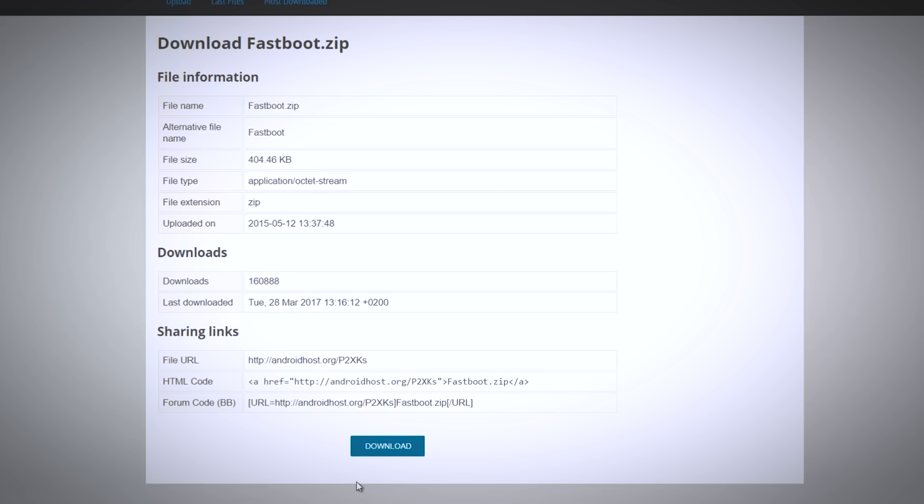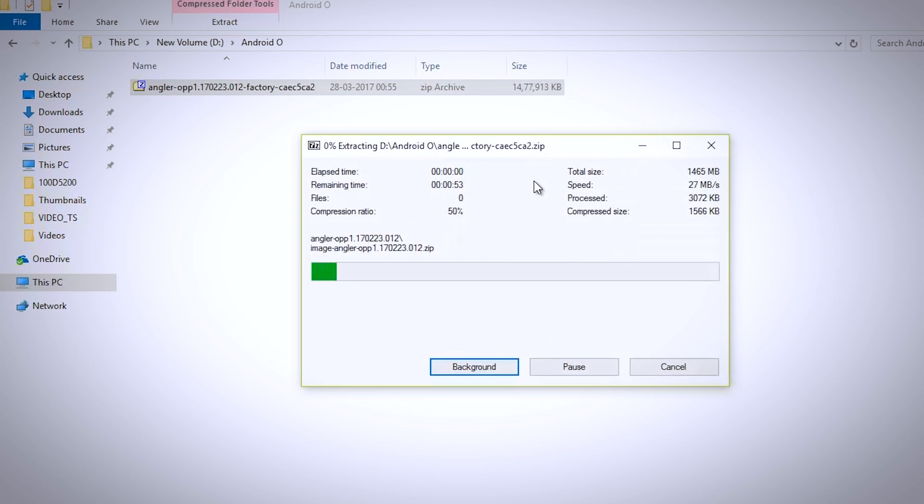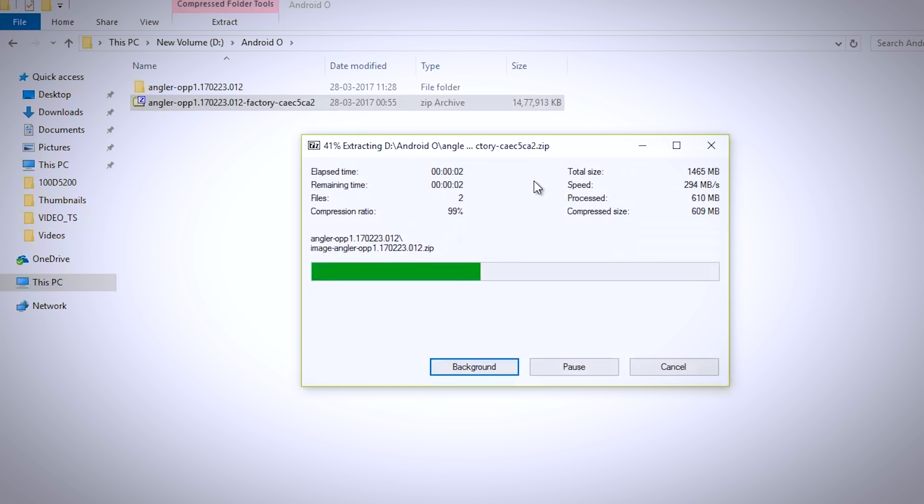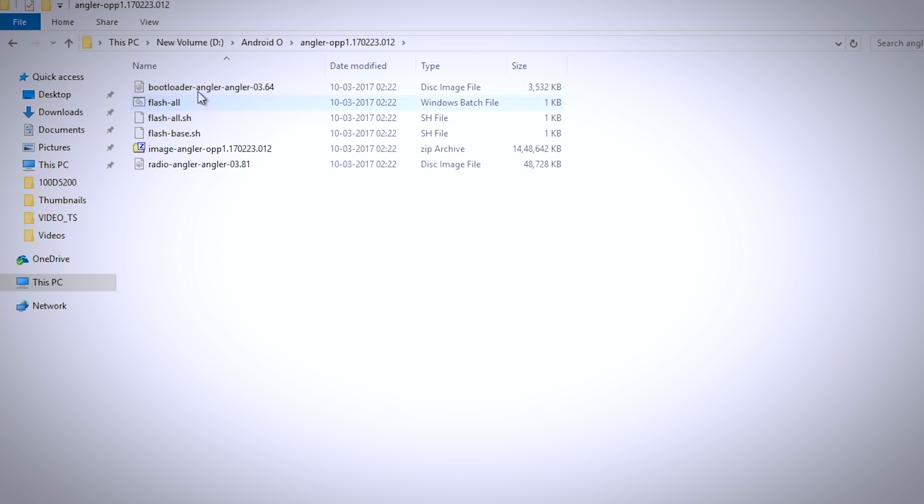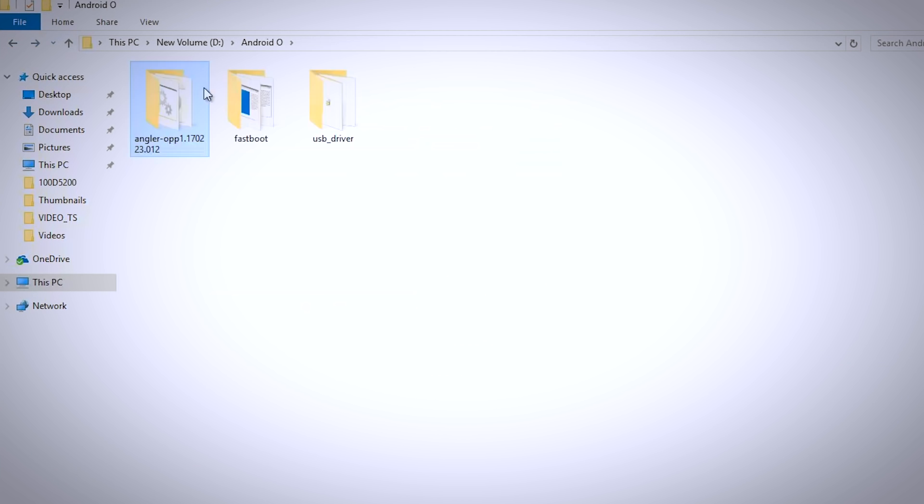Once both the files are downloaded, extract both the zip files. Now open the firmware folder and copy bootloader image and radio file to the fastboot folder.